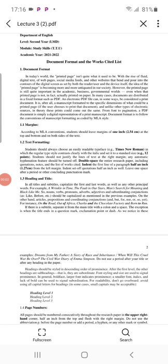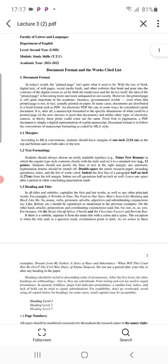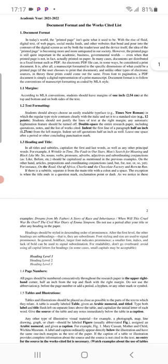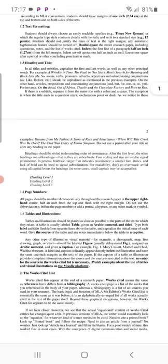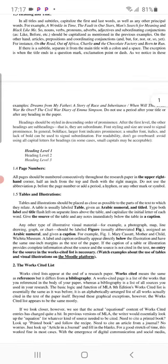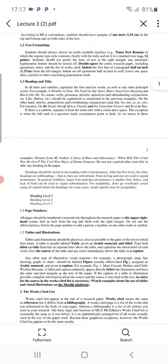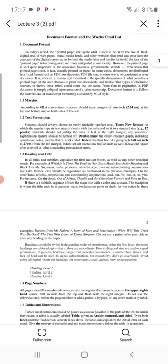Hello everybody, I would like to explain things before the lecture. This is a slideshow about Lecture 3. As you see here, Lecture 3 is divided into two parts. The first part is entitled Document Format and the second one is the Works Cited List.